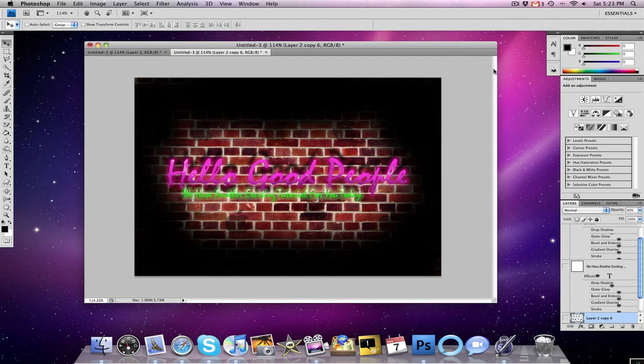Hello good people! We have another exciting Photoshop tutorial for you guys today. I know a lot of you guys have been asking for another Photoshop tutorial, and I finally found one that I thought was good. It's going to be on neon text.